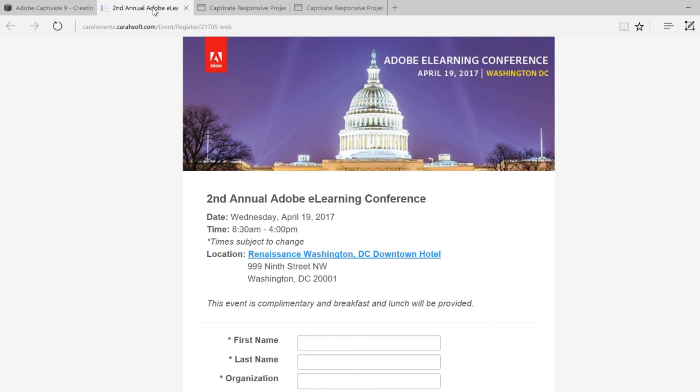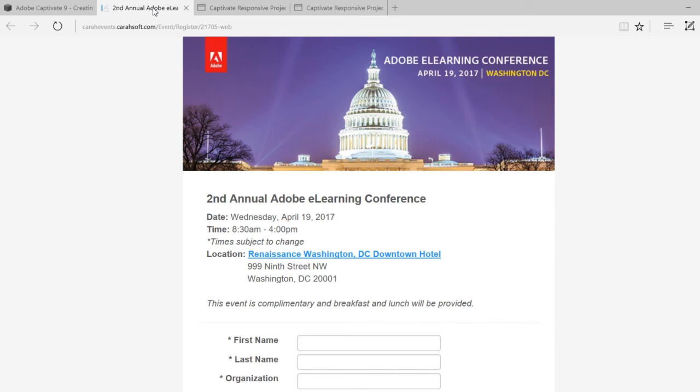I thought I'd take some time in this video just towards the end here to bring your attention to a couple of things that I think are important. The first thing is the upcoming Second Annual Adobe eLearning Conference. It's going to be held on Wednesday, April 19, 2017 at the Renaissance Washington DC Downtown Hotel located on 9th Street, from 8:30 AM to 4 PM. There's a note here, the times are subject to change. The great part about this e-learning conference, unlike other conferences that you might attend, this is a completely complementary event. The only thing you have to do is make sure that you're registered, and I'll put a link down in the comments of this video so that you can go and register.